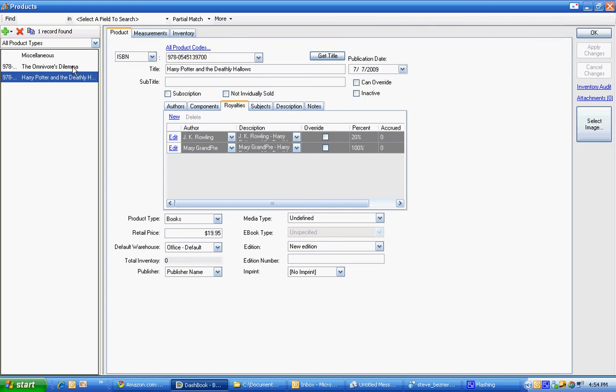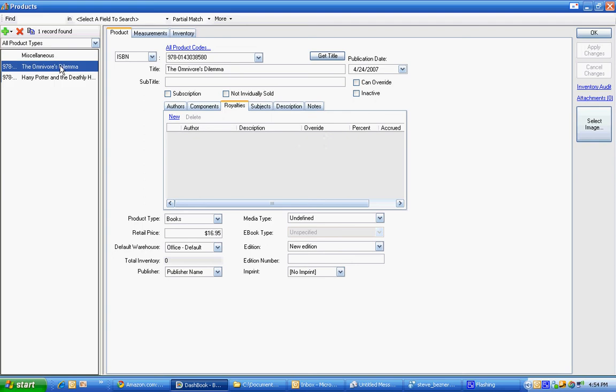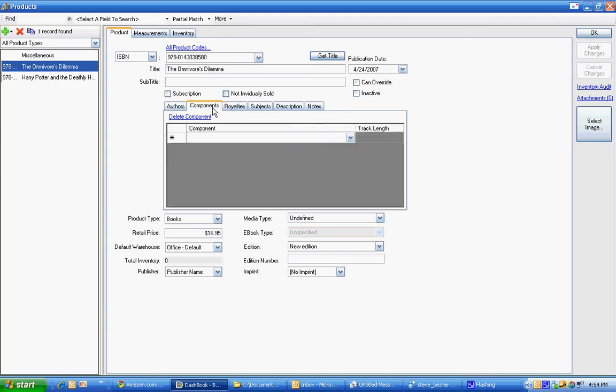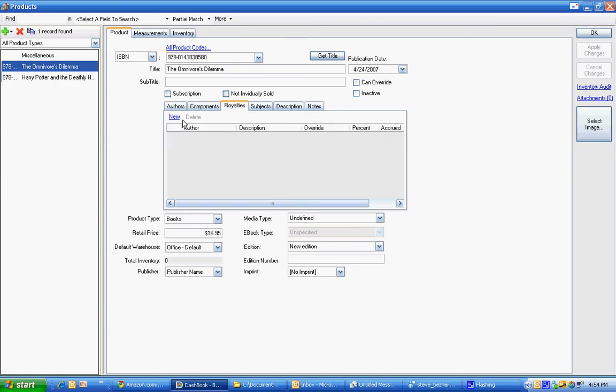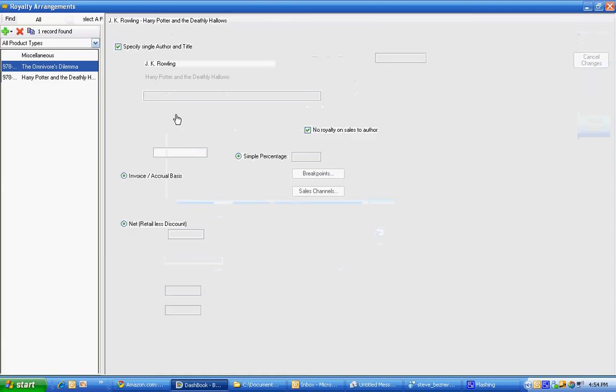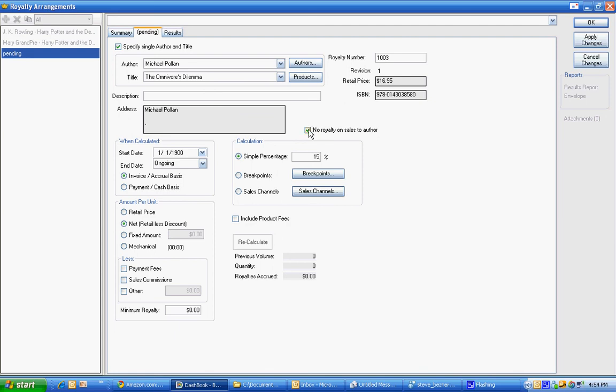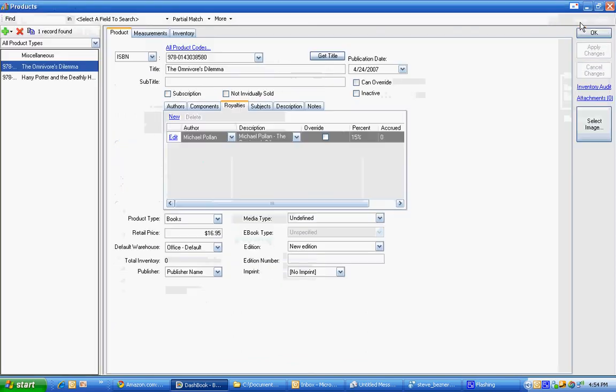Now we can do the same thing with Omnivore's Dilemma. We have an author of Michael and we can go to royalties, create a new one, it automatically chooses. We're going to say net as well and give him 15% and you notice it says no royalty on sales to author. Some people like this so that if they're selling the books to the author it doesn't generate royalties for it. And that's all it takes.